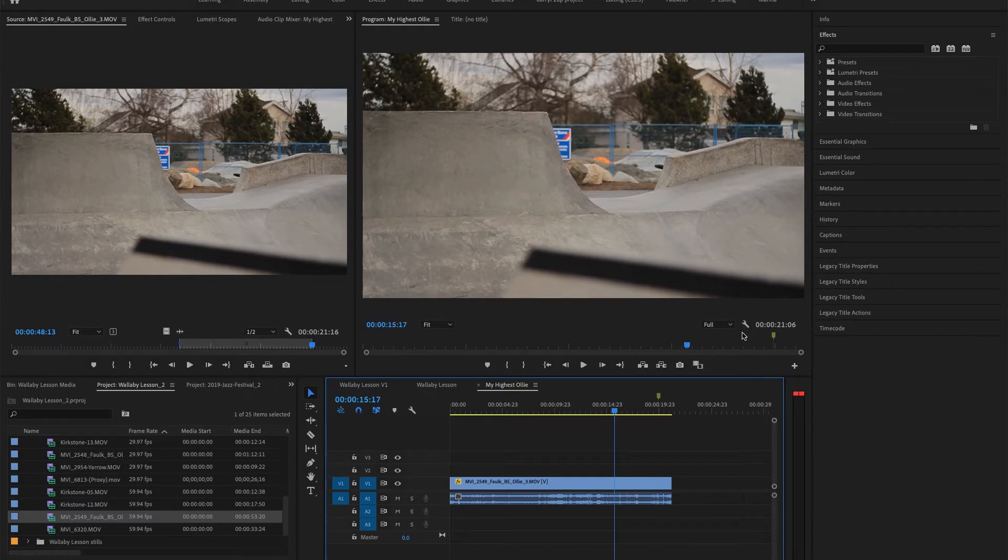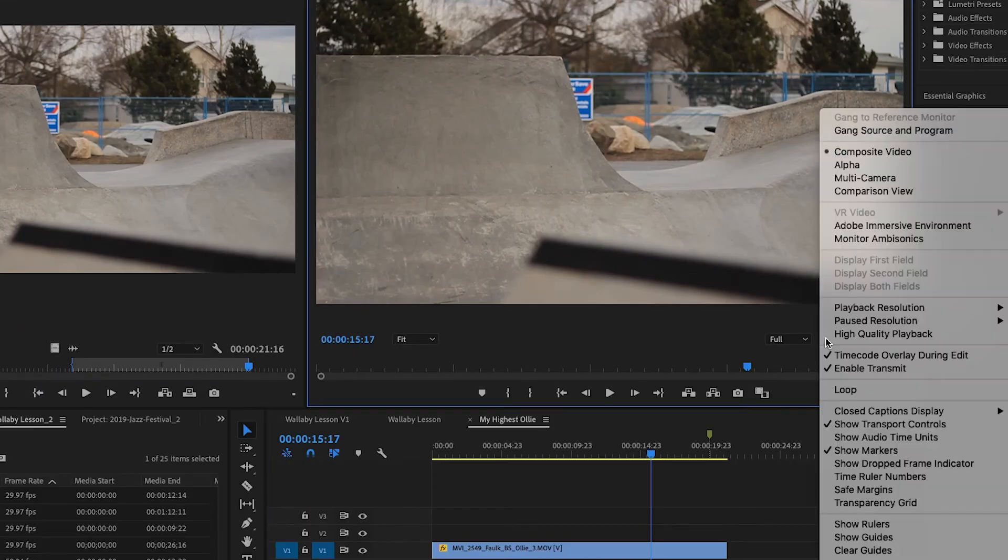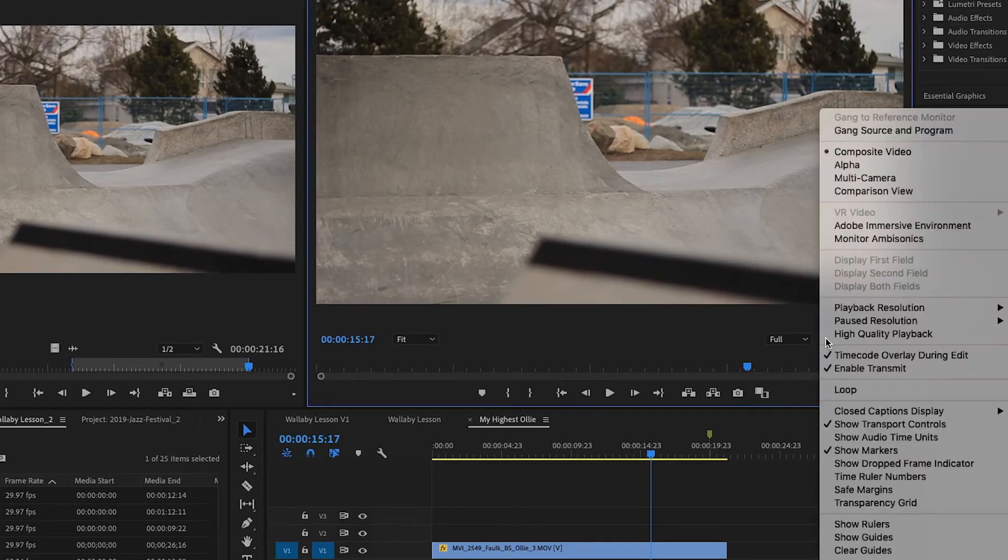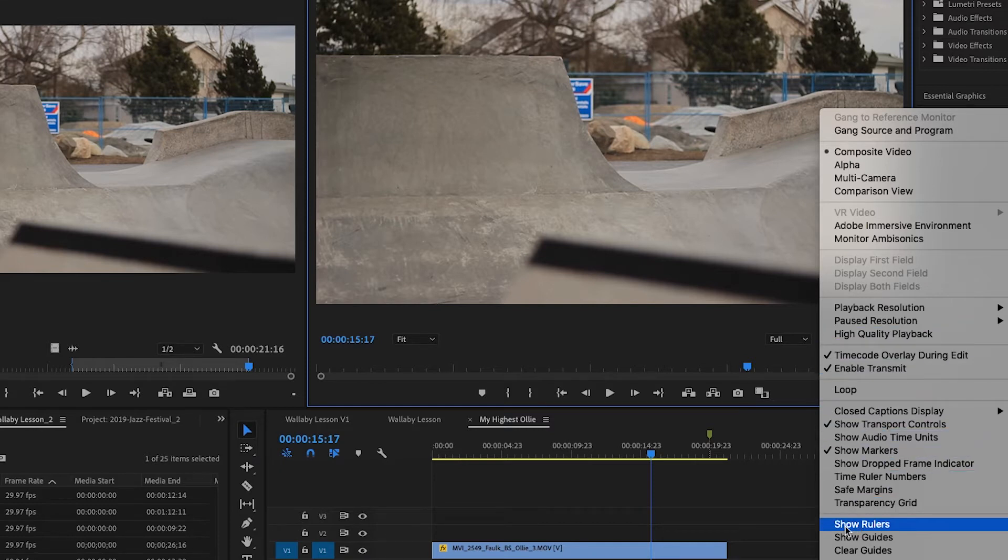Simply select the settings wrench on the bottom right and navigate to Show Rulers. Once the rulers are visible, drag out to create vertical or horizontal guides.